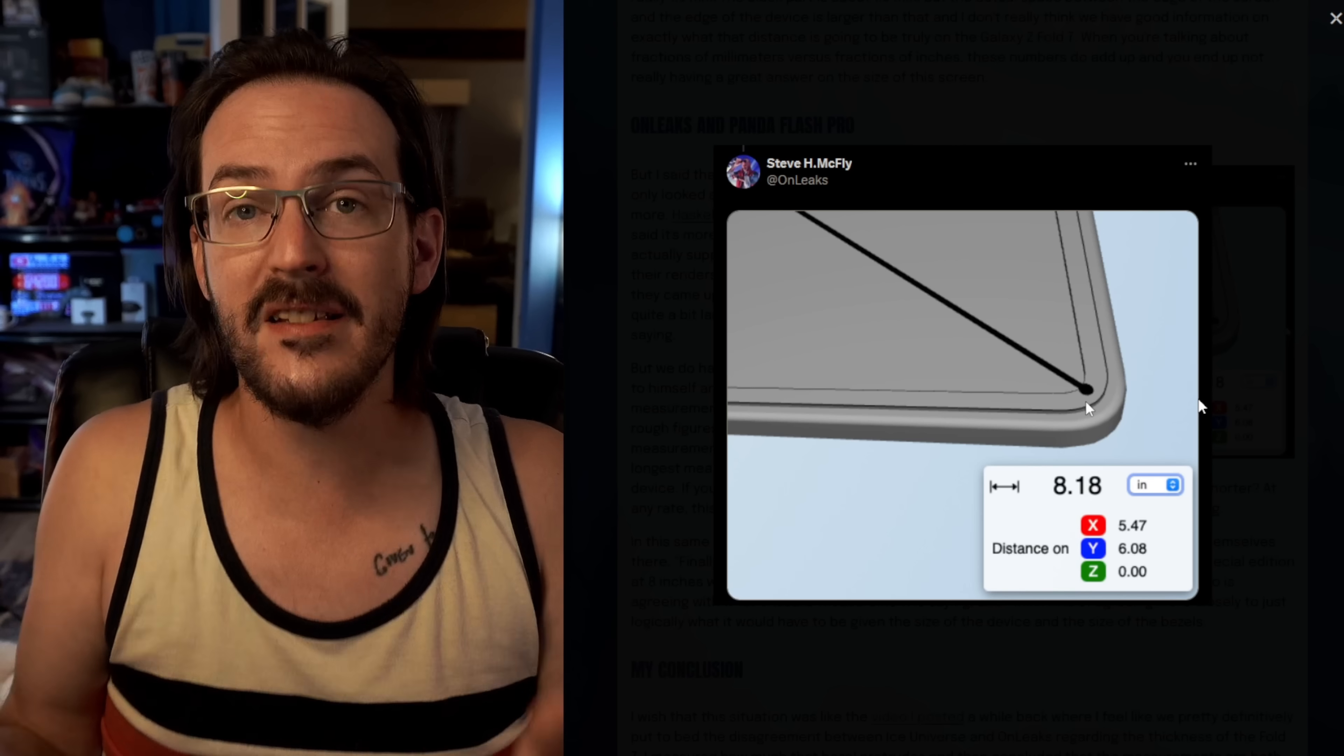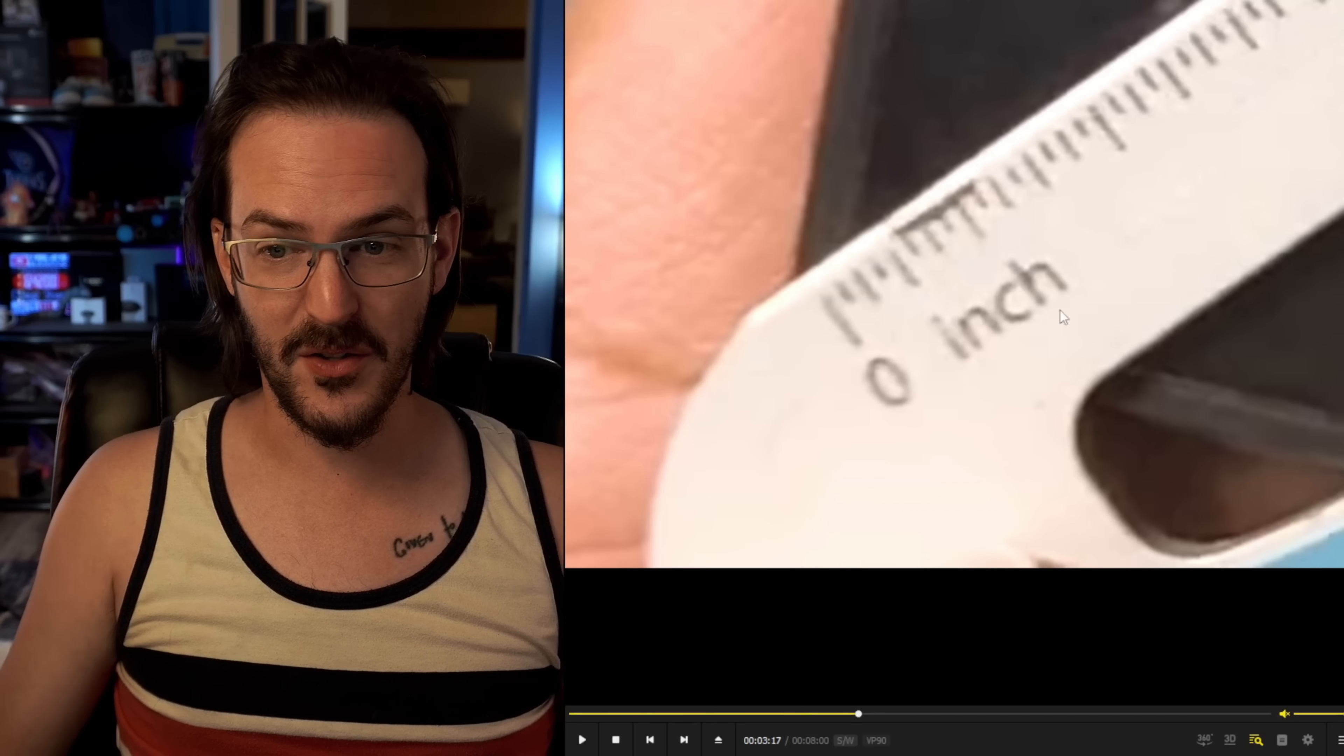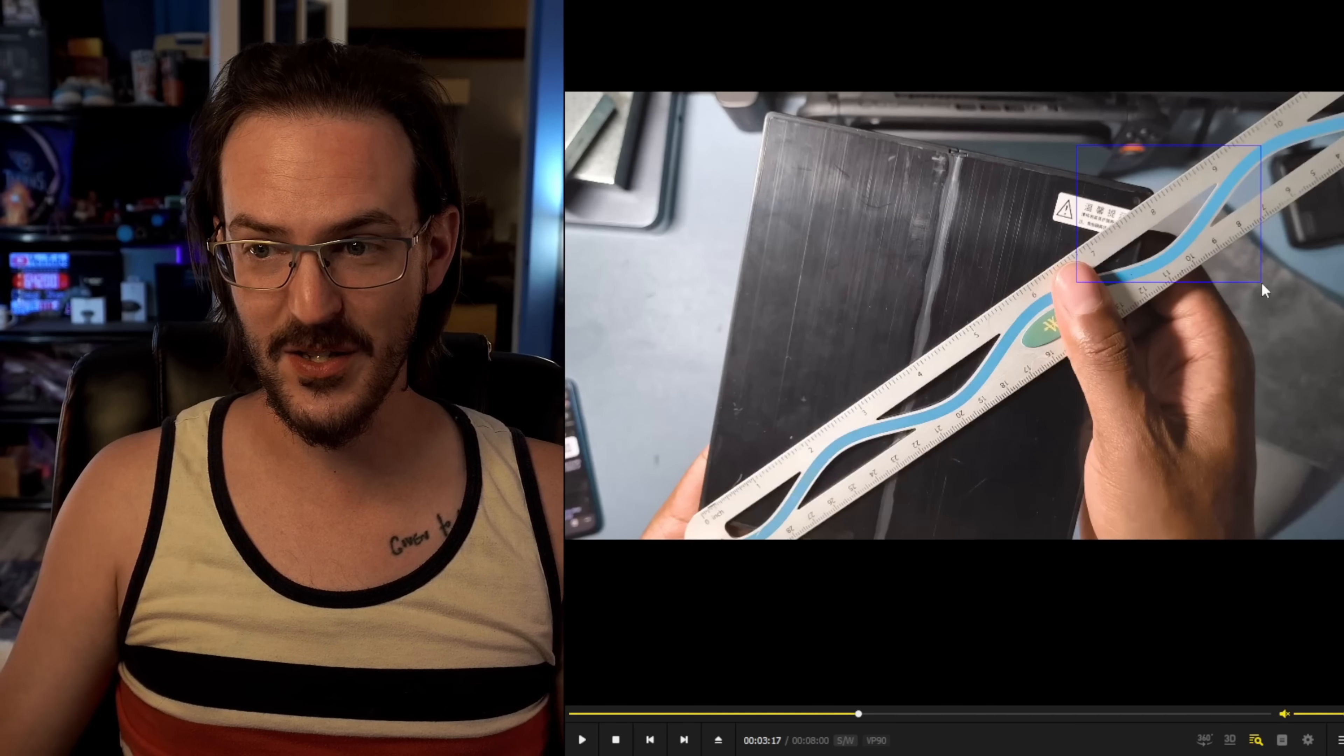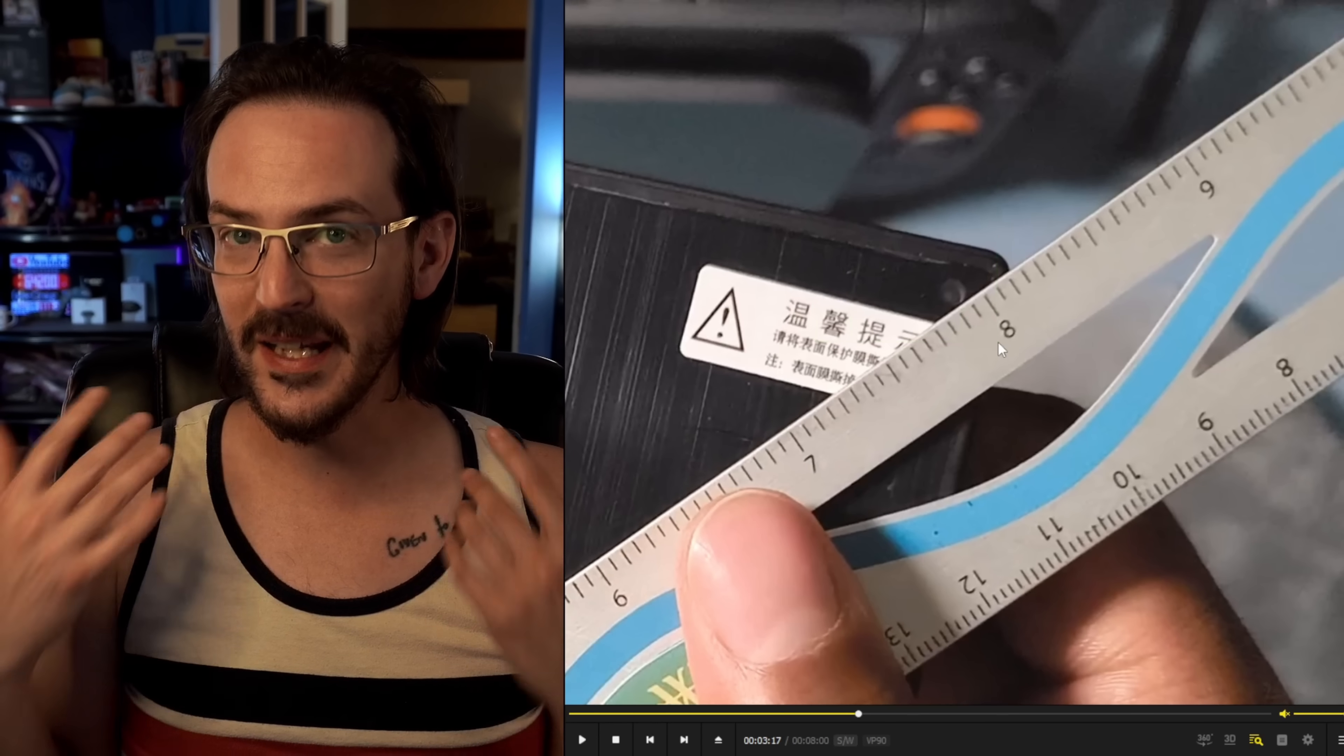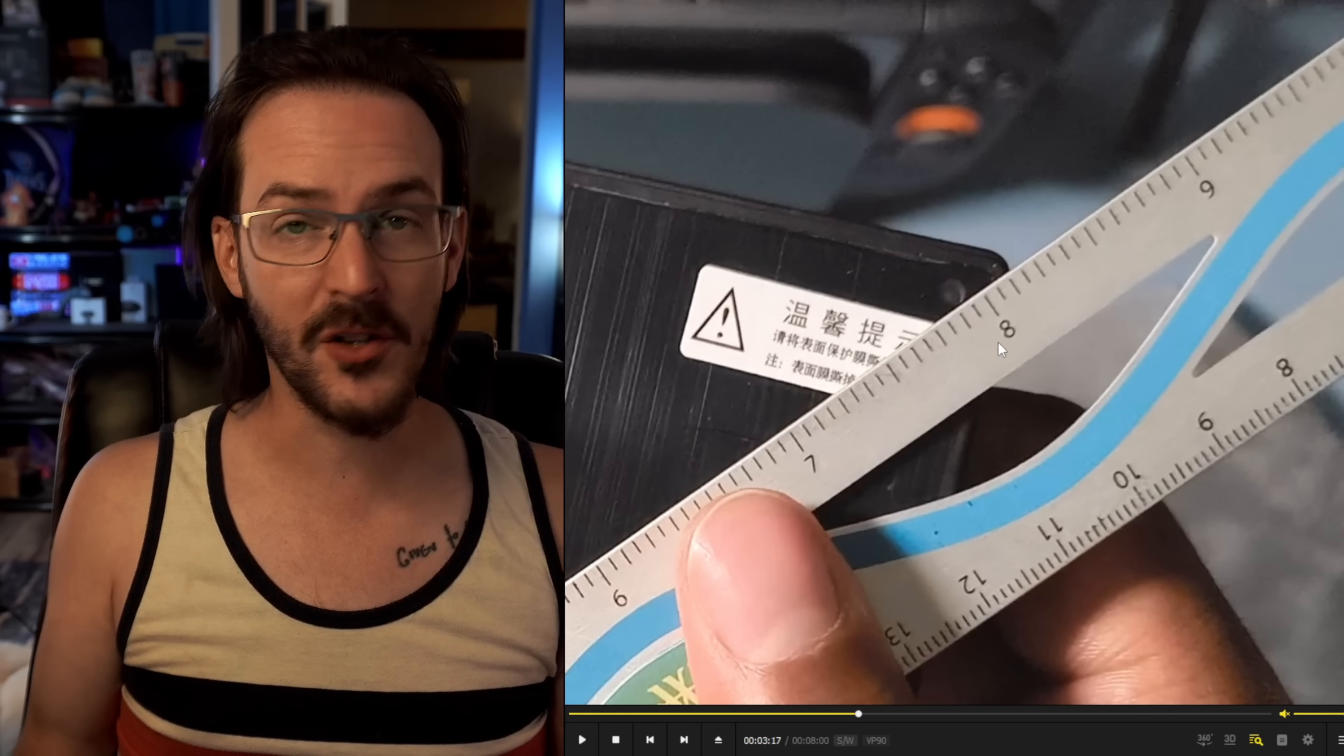But if that is the case, if he's measuring halfway into the bezel by a mistake, and then we flip back over here to this, which like I said is a little bit off, and then we come up here to the top side and it's just a little bit over, I think that all lines up to again, like I said, being basically an eight inch screen. We have some margin of error.